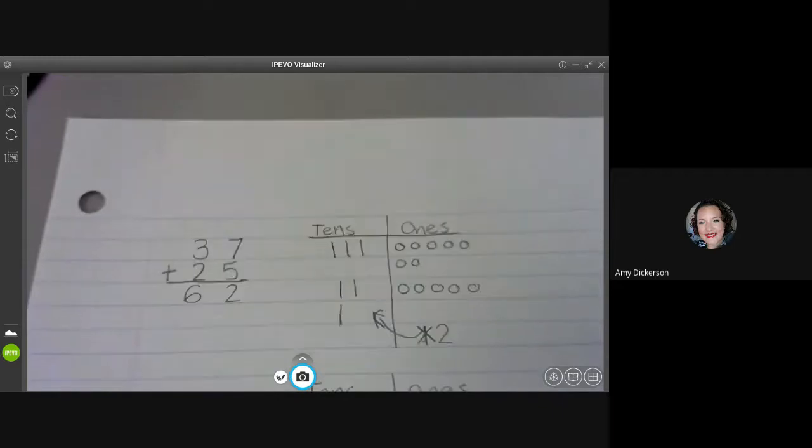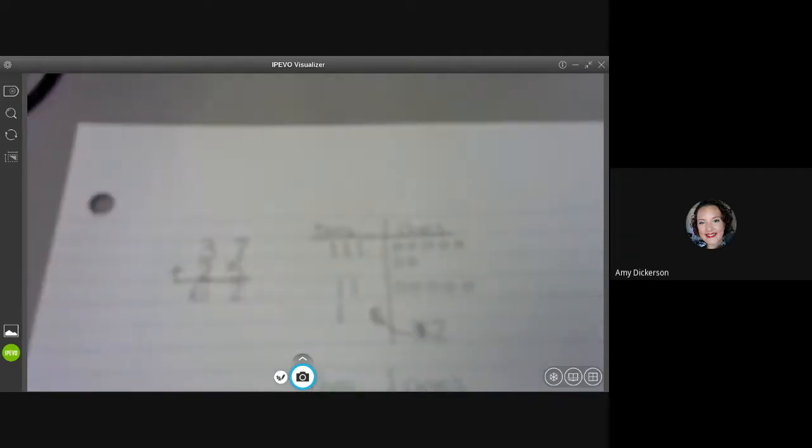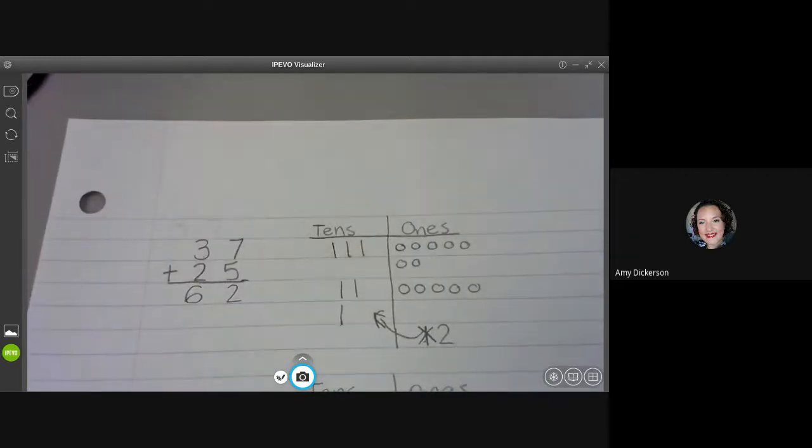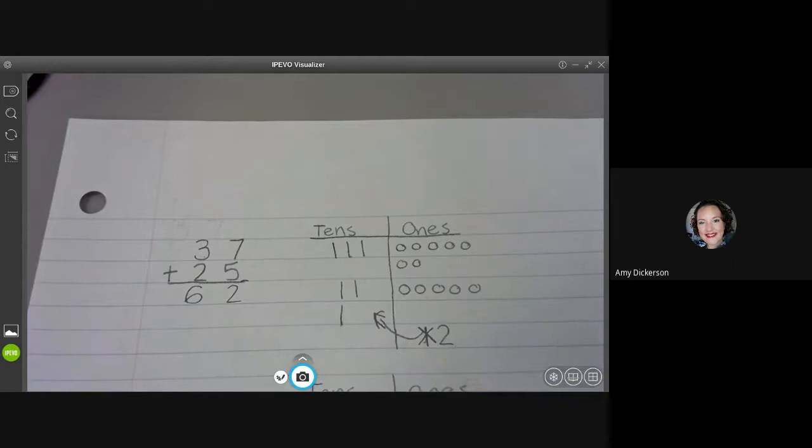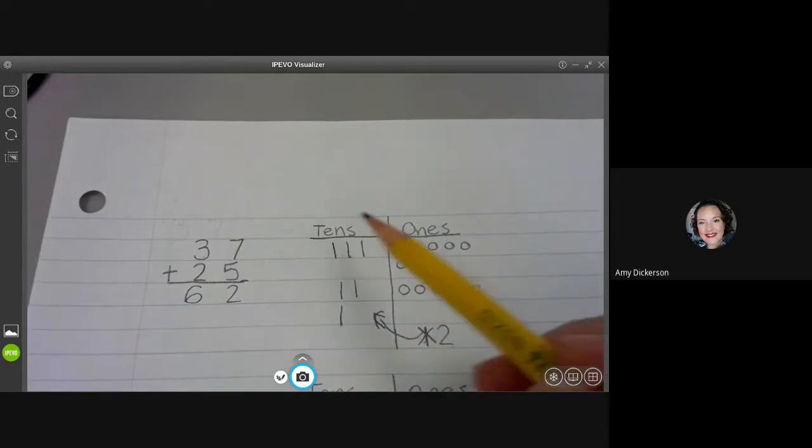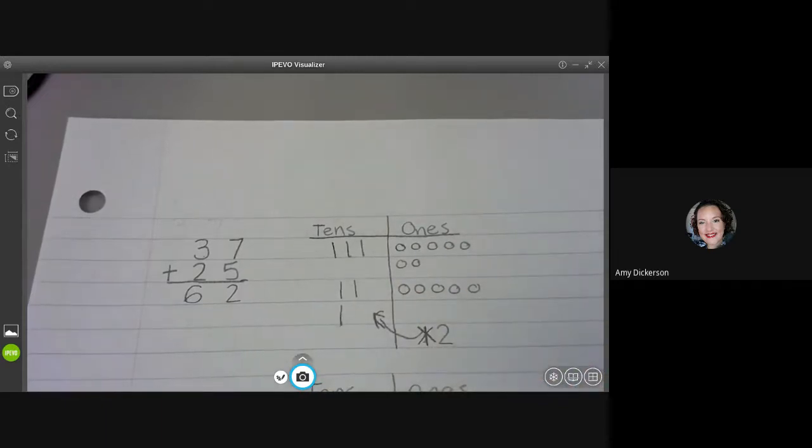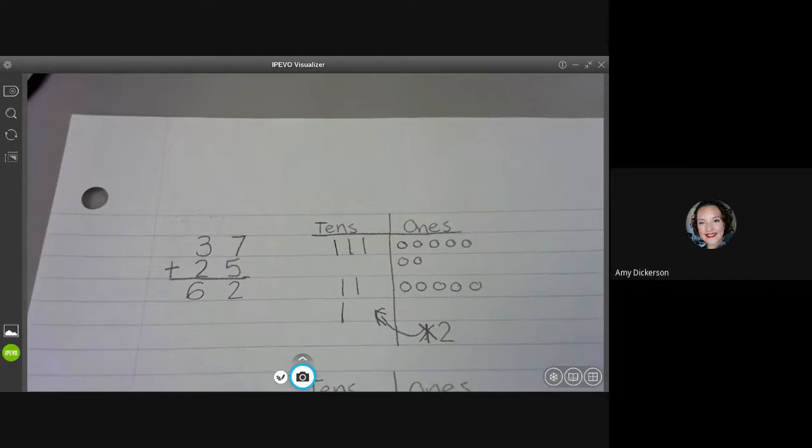A little blurry, sorry. There we go. All right. So that's one example. I'm going to go through another one just to make sure you really have it.